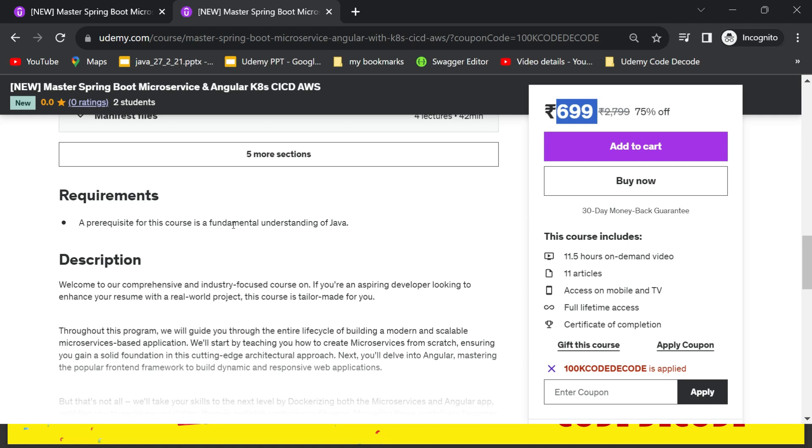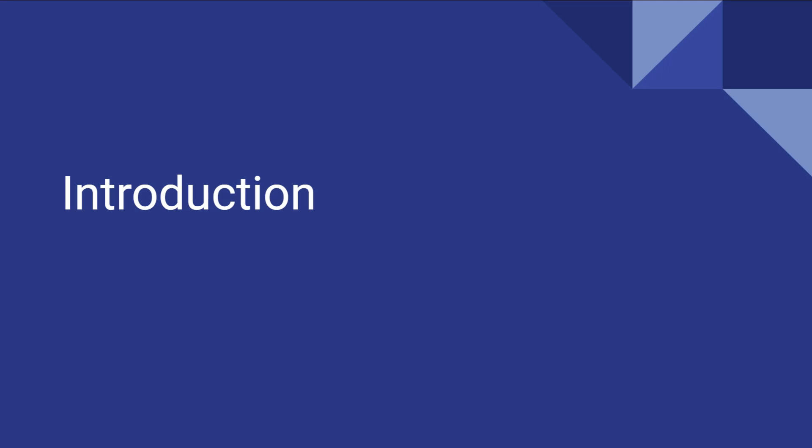So now I will make you go through the content of this course step by step for creating an enterprise level application. So let's get started. Welcome to our comprehensive crash course on building and deploying a basic food delivery application which is a basic MVP, that is a minimal viable product. The basic functionality is implemented using Angular and microservices. In this exciting journey we will take you through the entire process of creating a robust end-to-end solution that combines the power of Angular for front-end development and microservices architecture for back-end development.